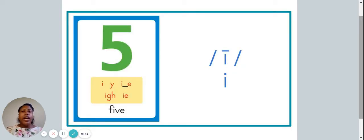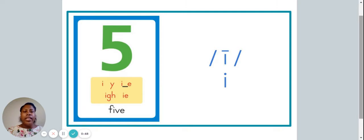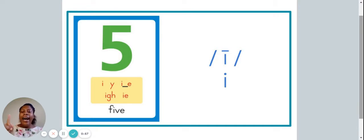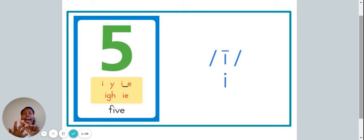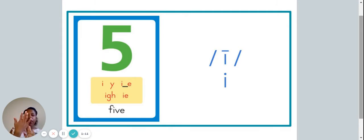This is a picture of a five. The word five is spelled F-I-V-E, and in the word five, we hear the sound I. Can you say that with me? I. One way to remember the I sound is by saying I, I, I — five. I see five.